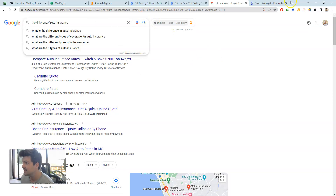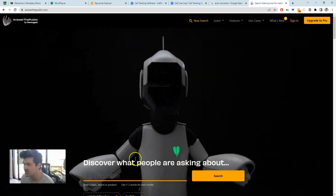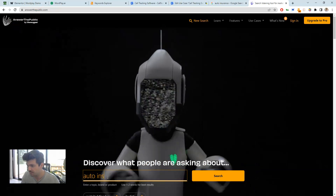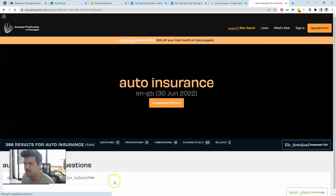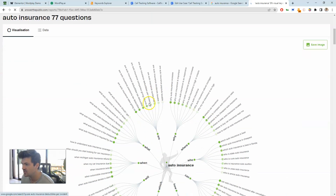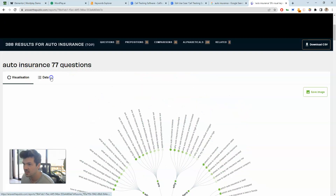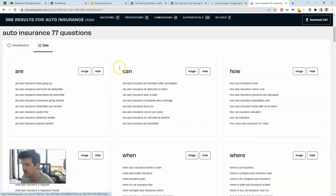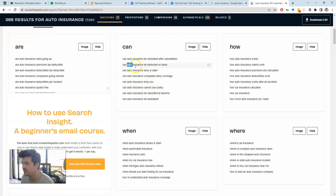Another free option is a tool like Answer the Public. You type in a topic like 'auto insurance' and it gives you a visualization of tons of different topics you can cover. The data view is particularly useful, and it'll give you a bunch of different article ideas.